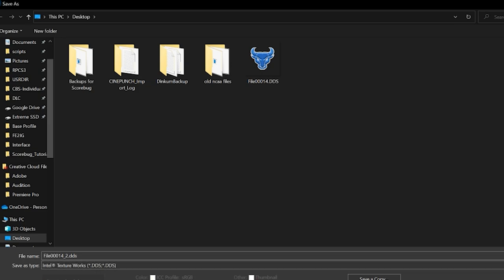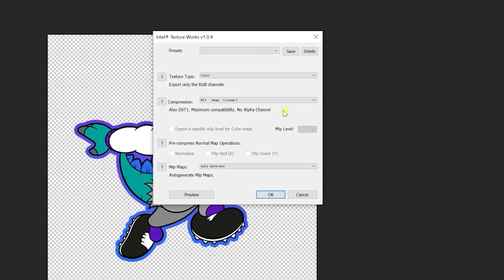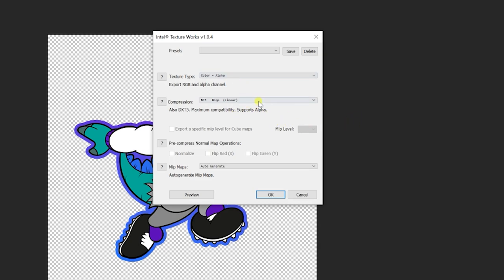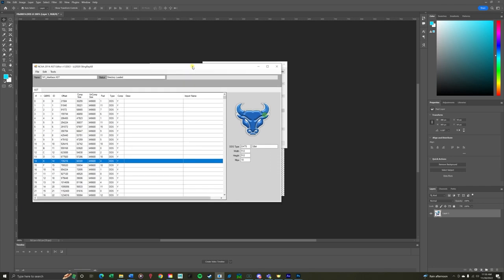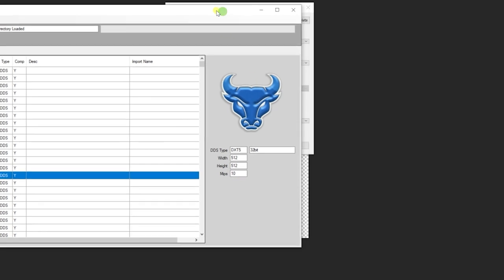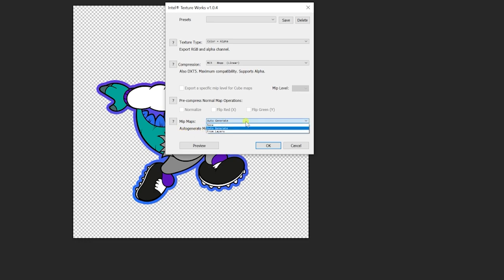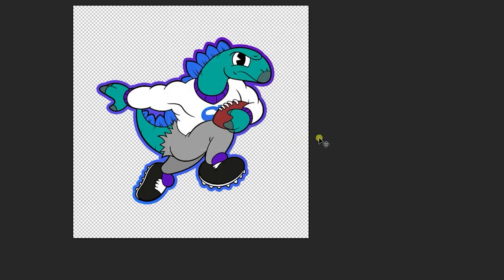Resize to fit the dimensions of the existing logo, delete the old layer, then go to Save As — make sure it's still DDS. You can change the file name; I like to put underscore two. Save as type: Intel Texture Works — I'll leave a link to that for Photoshop. With paint.net you won't need to do that. When you save, you'll get texture type options. We want color plus alpha, with compression BC3/DXT5 at 10 mip maps — referencing the AST editor to confirm the DDS type is DXT5 with 10 maps. For mip maps, leave it on auto generate. Click OK and it saves out.